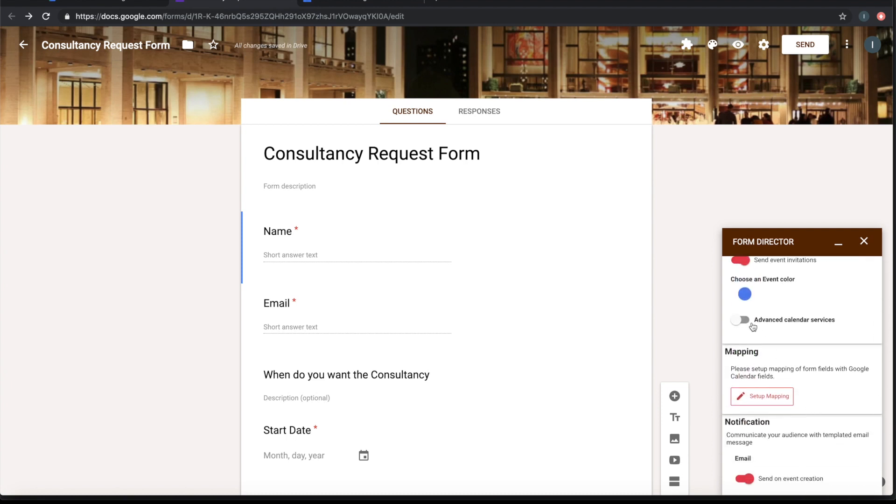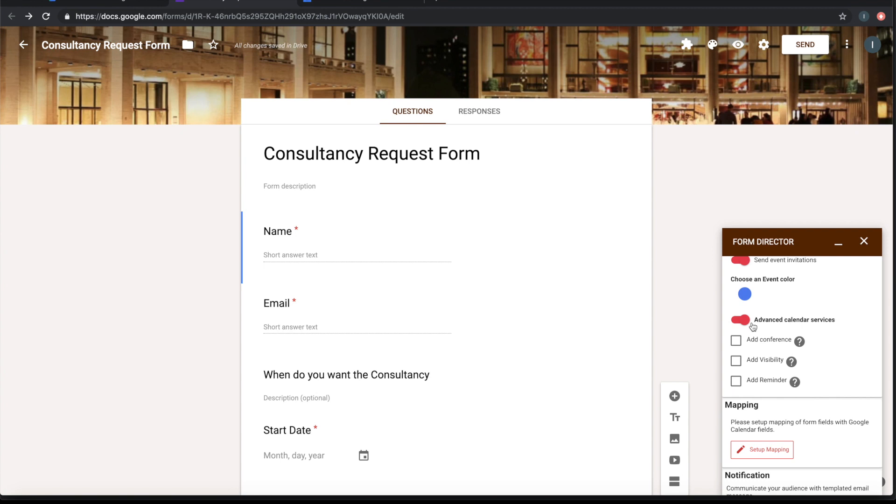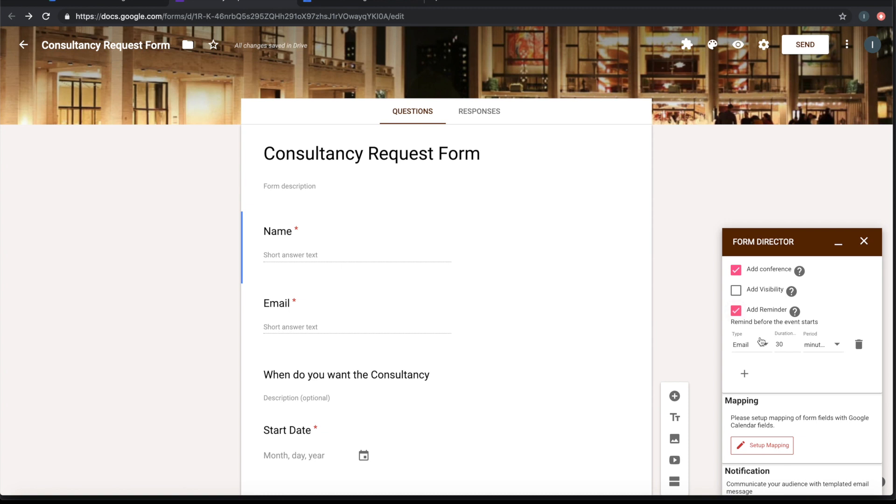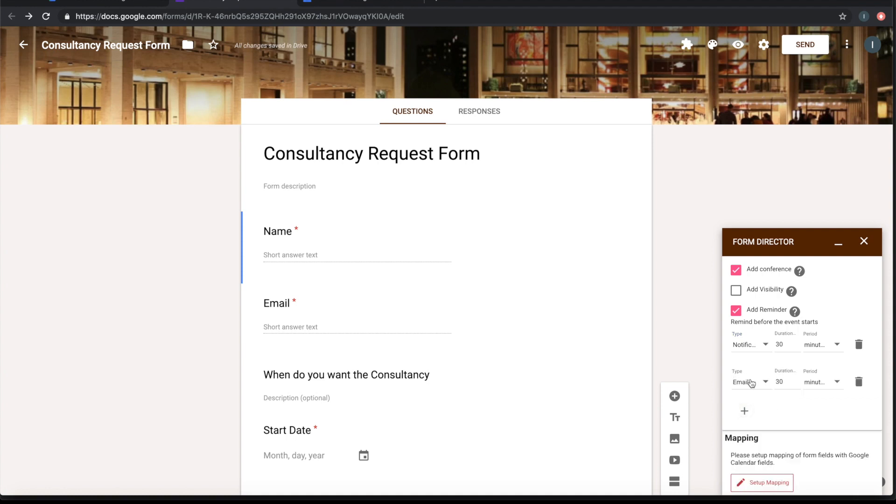Let's look at some advanced services. I want a conference to be created. I want some reminders. I want notification 30 minutes prior to the meeting, and I want to email, let's say, one hour prior to the meeting.